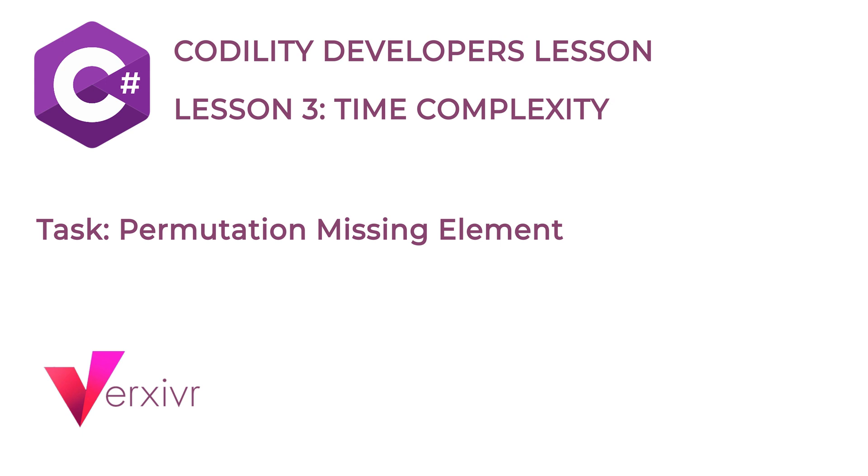This lecture is not a beginner's course. Some experience using C-Sharp is required. However, we will soon be releasing our full C-Sharp course which will take you from beginner to expert levels.